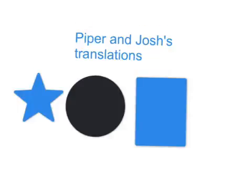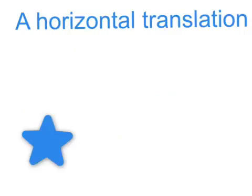Piper and Josh's translations. We're going to tell you all three of these translations today.